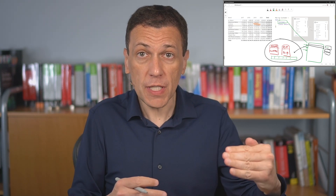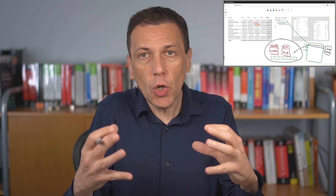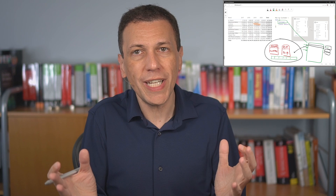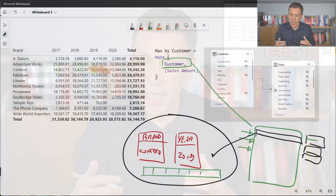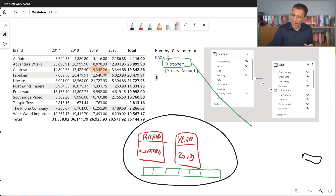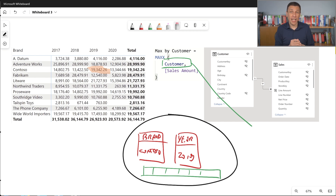Because we had a context transition that transformed the row context into a filter context, during the execution of the sales amount measure we have no row context. Once the context transition happens, for the duration of that evaluation, we no longer have an active row context. This means that in the definition of the measure sales amount, we cannot use a column reference to the customer table because we no longer have that row context. The entire row context is gone, and we just have a filter that corresponds to the row context we had at the beginning. This operation repeats for every row of the customer table.